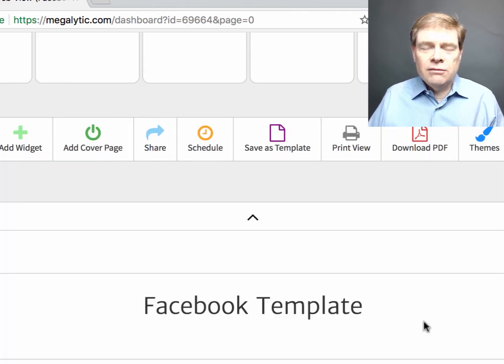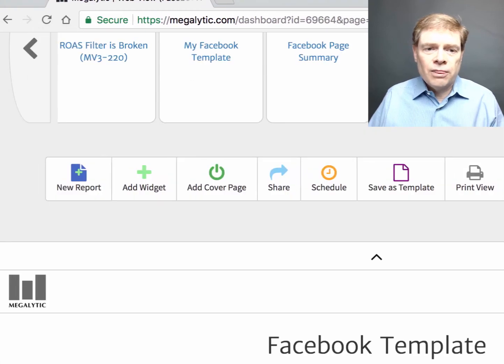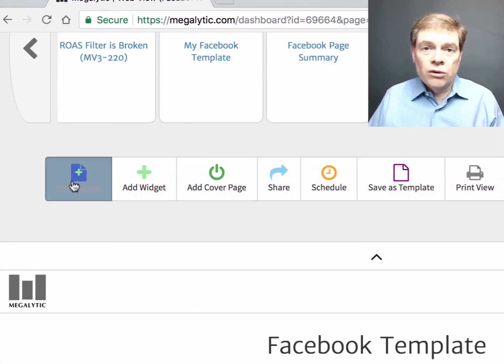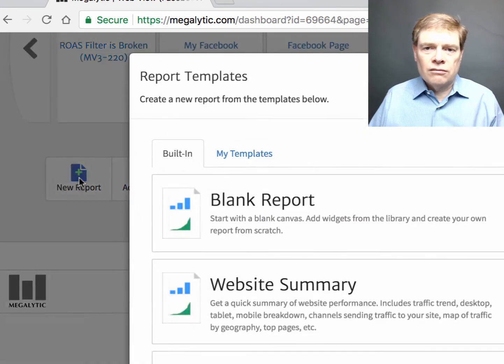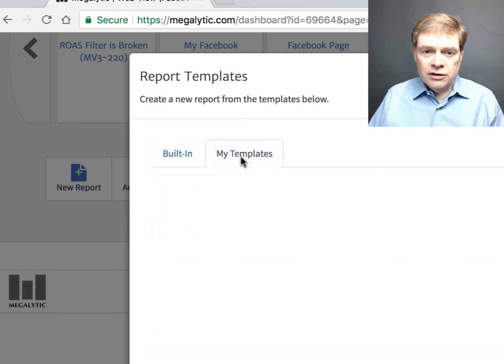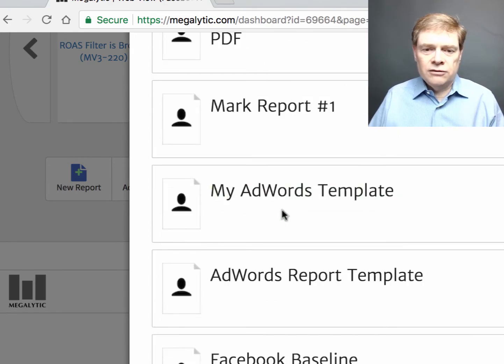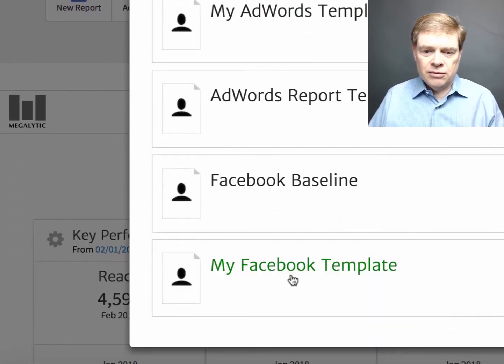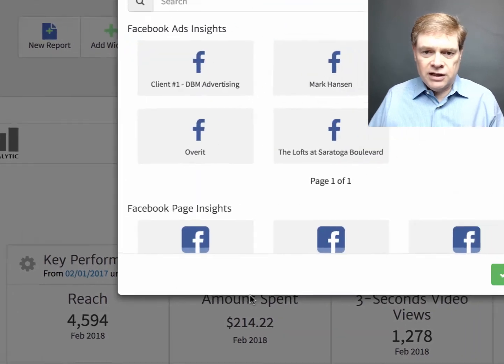And then every time I want to create a new report for a different client, I can reuse this template. Click on new report. Go to my templates. Scroll down. And you'll see my Facebook template here. The one I just made.